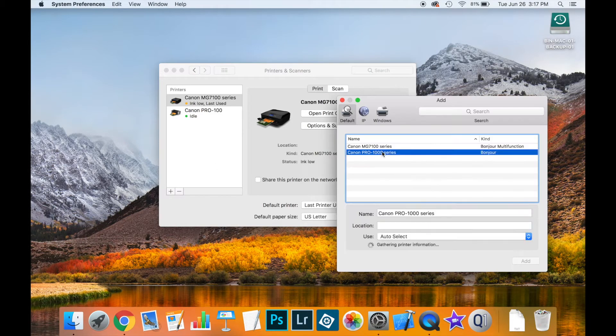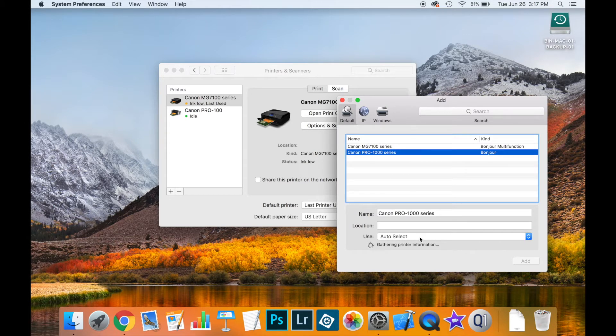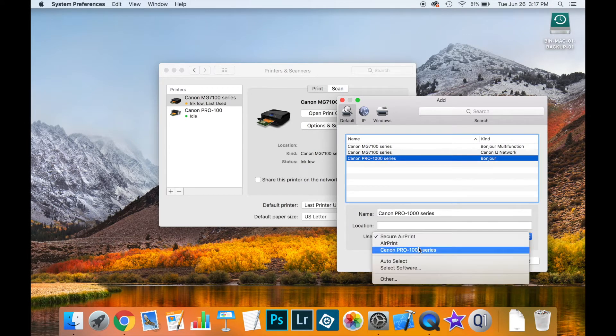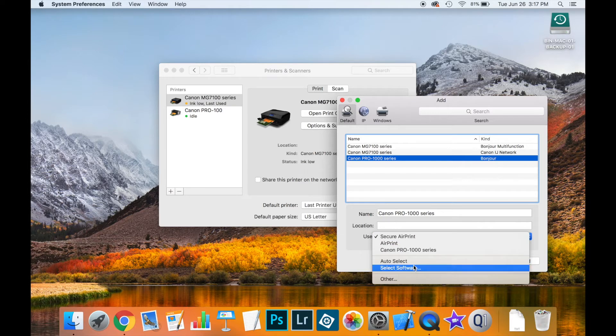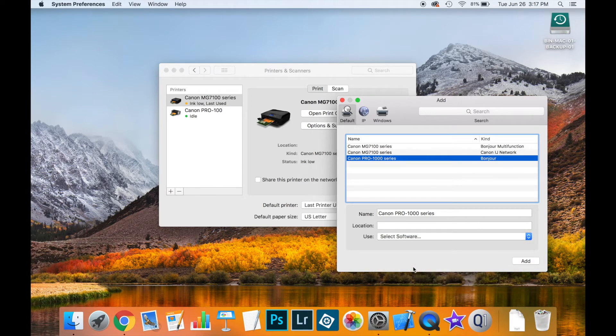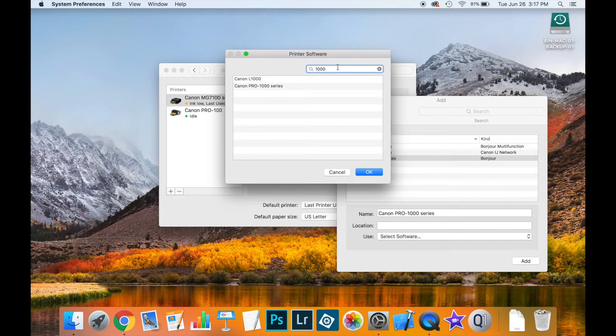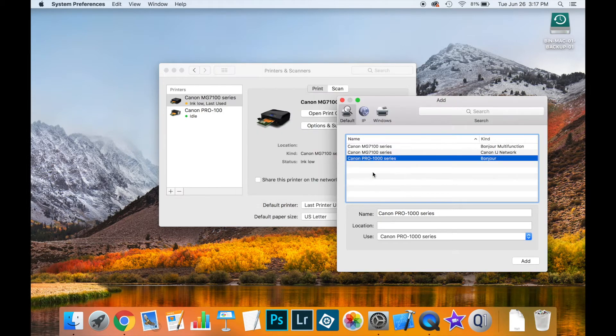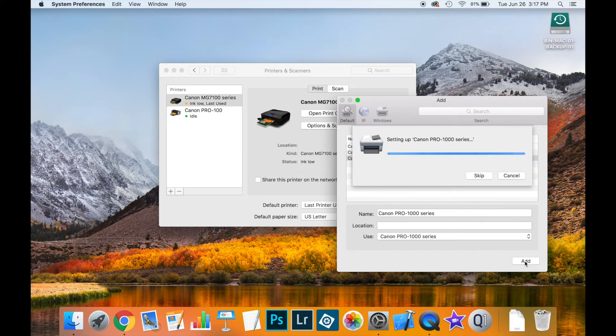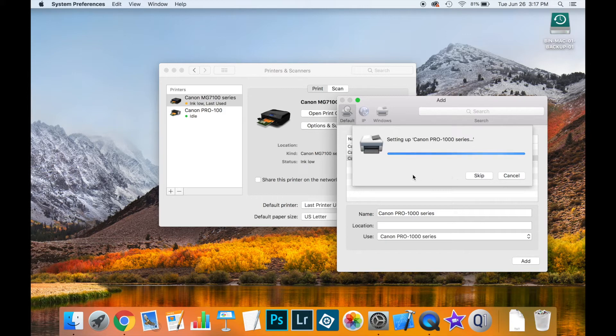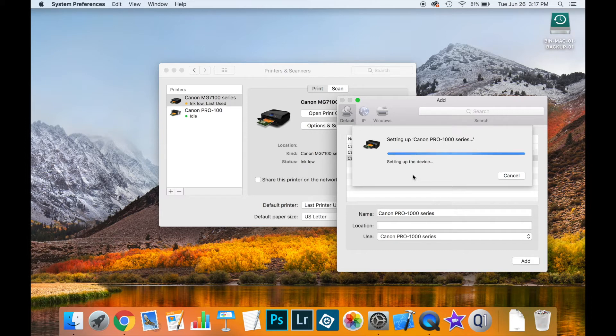So I have my Canon Pro 1000 series available and I'm going to say select software. You can type in here to filter out the choices, make it easier to find. That's the one I want. I say okay. I'll say add. The operating system will now set up the printer for me.